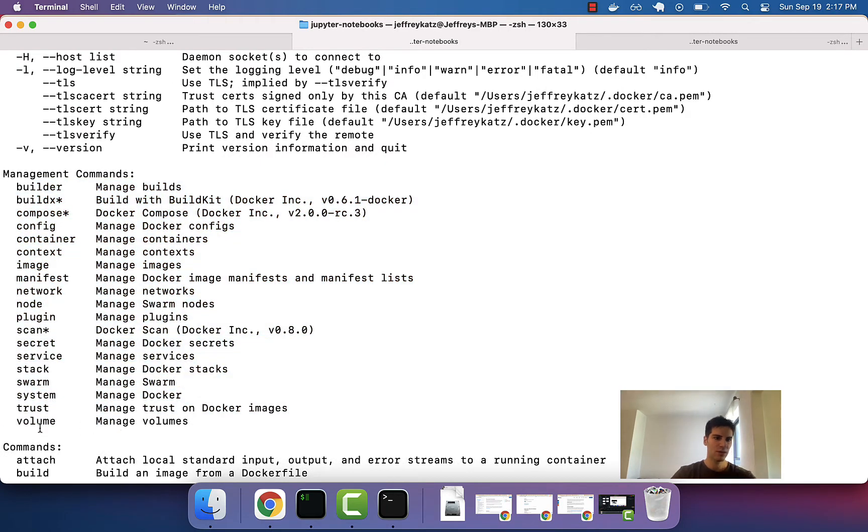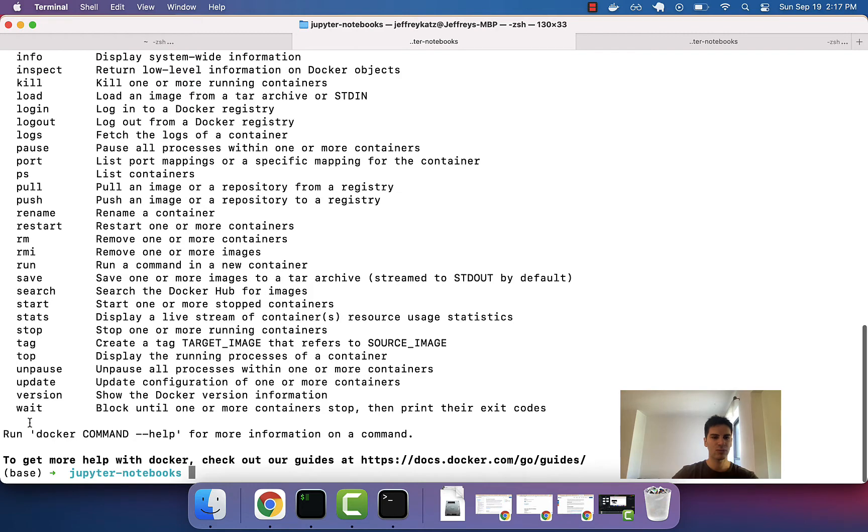Volumes. So, we use this command to first look at images, then look at containers, and now we're looking at volumes.